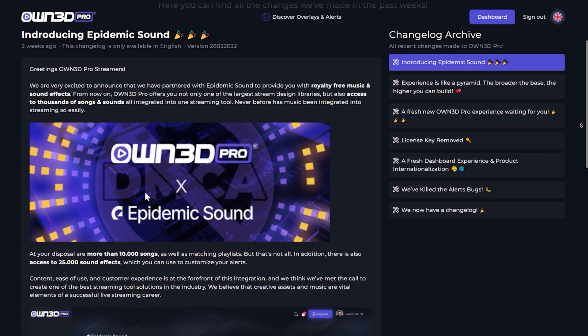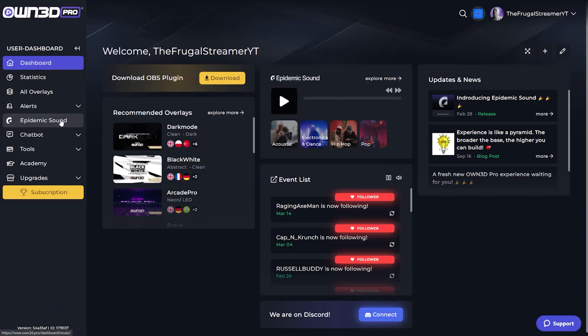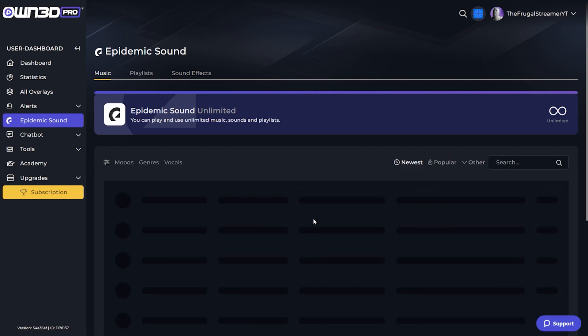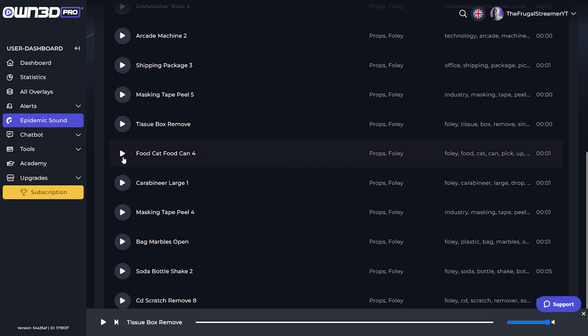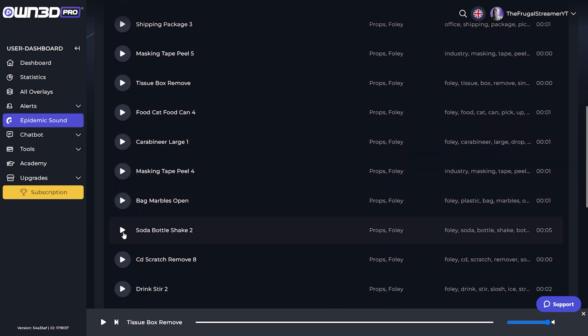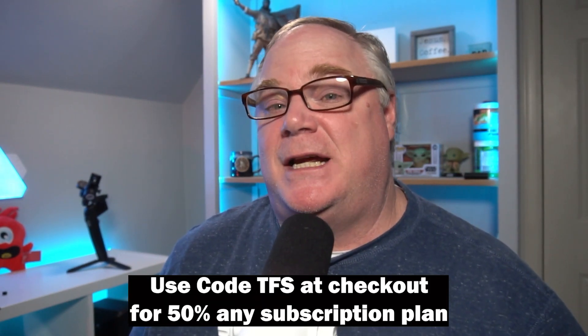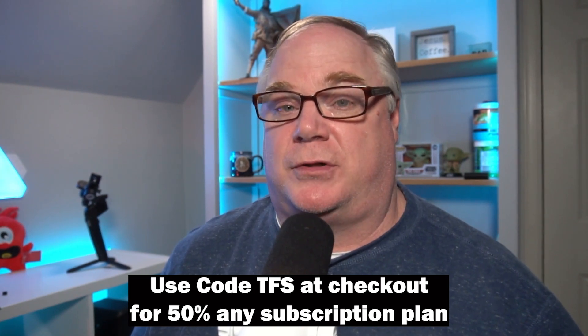Today's video is sponsored by OwnPro, who has teamed up with Epidemic Sound to give you access to their full library of music and sound effects. With your standard plus Epidemic Sound plan, you get access to over 10,000 songs, curated playlists, and over 25,000 different sound effects to customize your alerts. Access the full library from your OwnPro dashboard. Click my affiliate link below and type in TFS at checkout for 50% off any subscription.